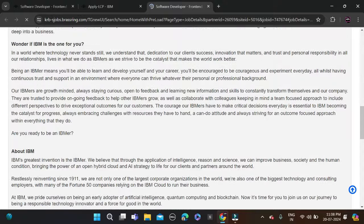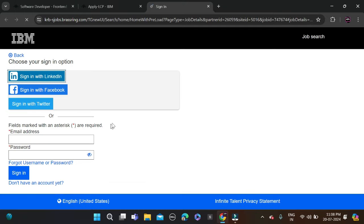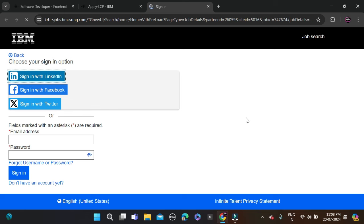After that, scroll down and you'll see 'Apply to Job' - click on it. You'll then reach the sign-in page. If you're already registered, simply enter your email ID and password, click sign in, complete the application form, and apply for this opportunity.